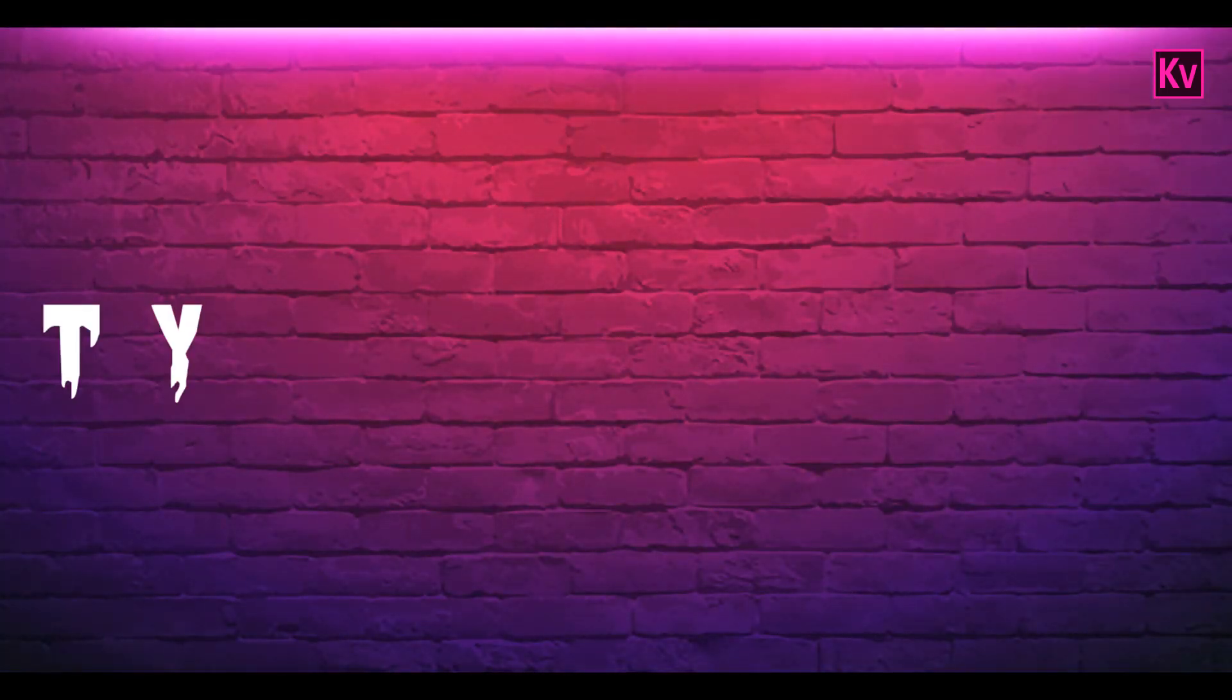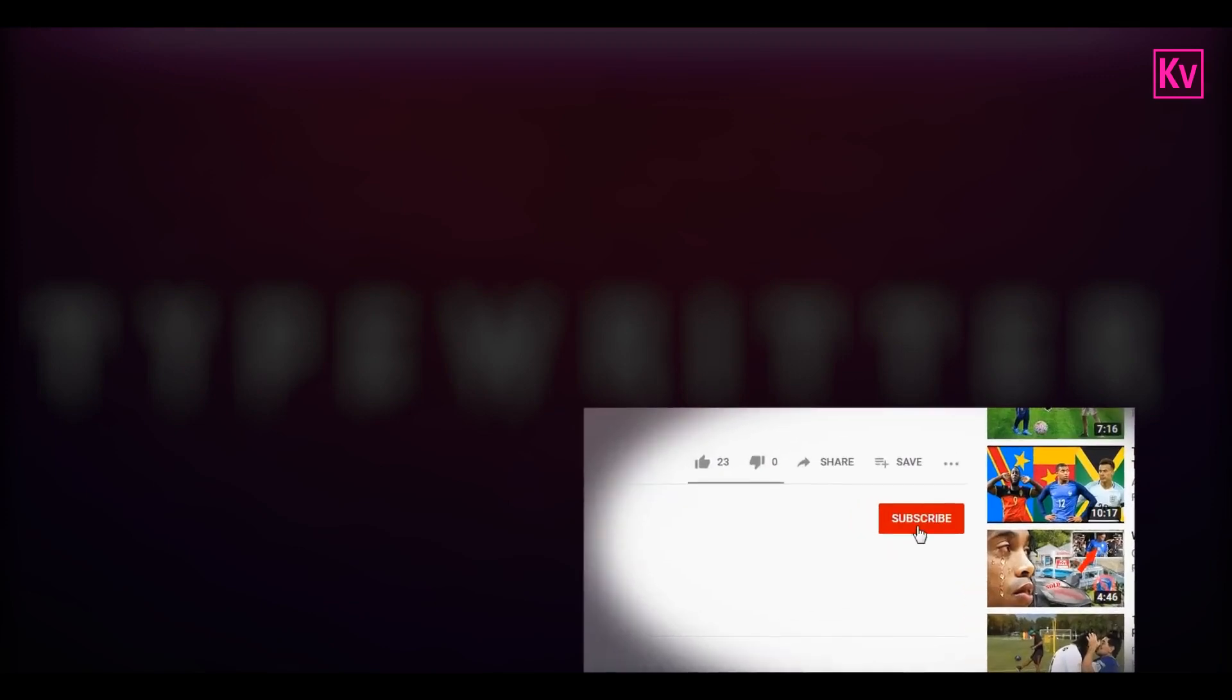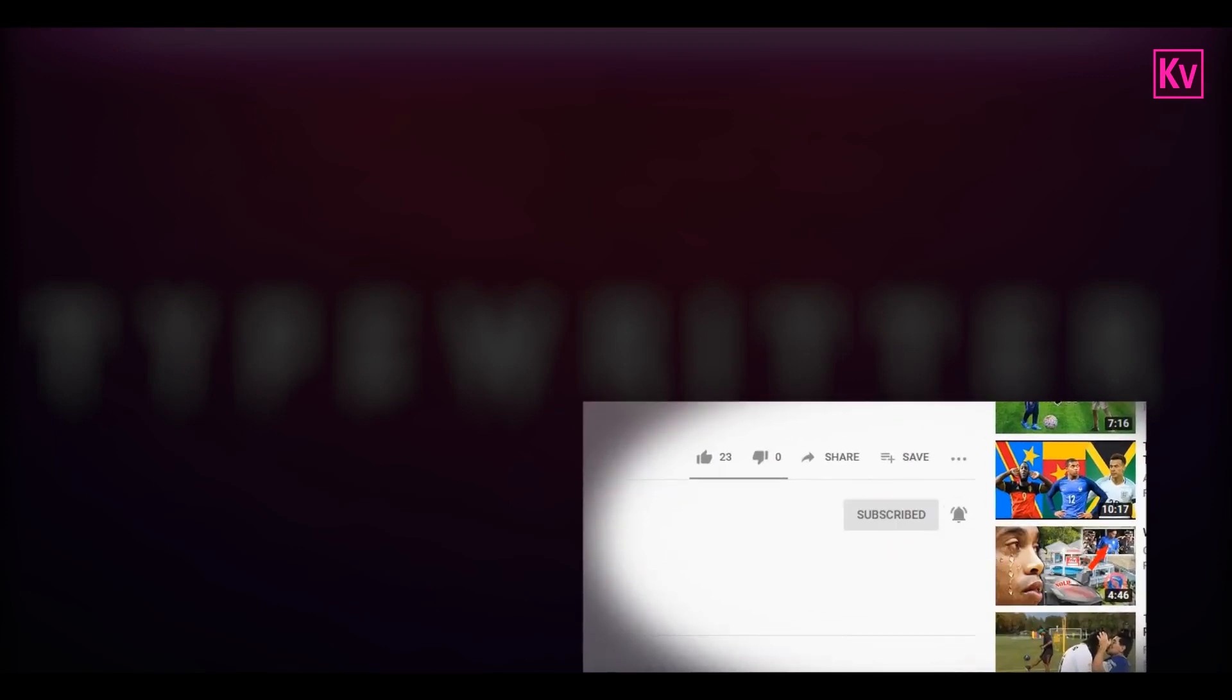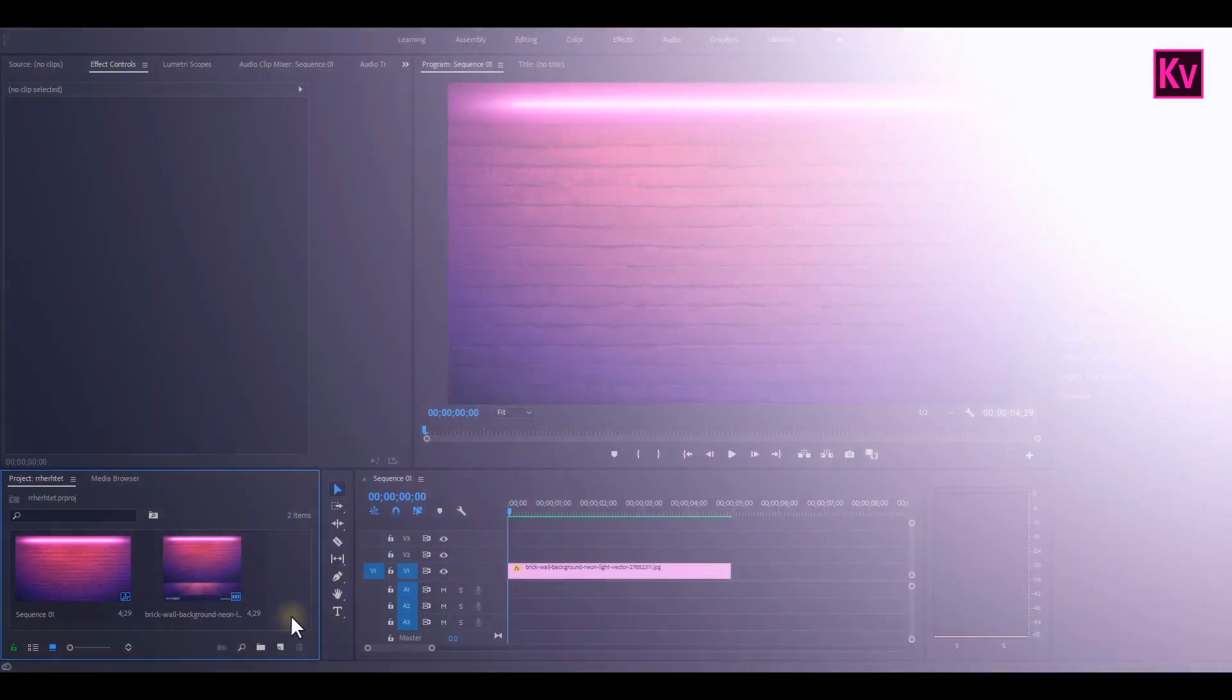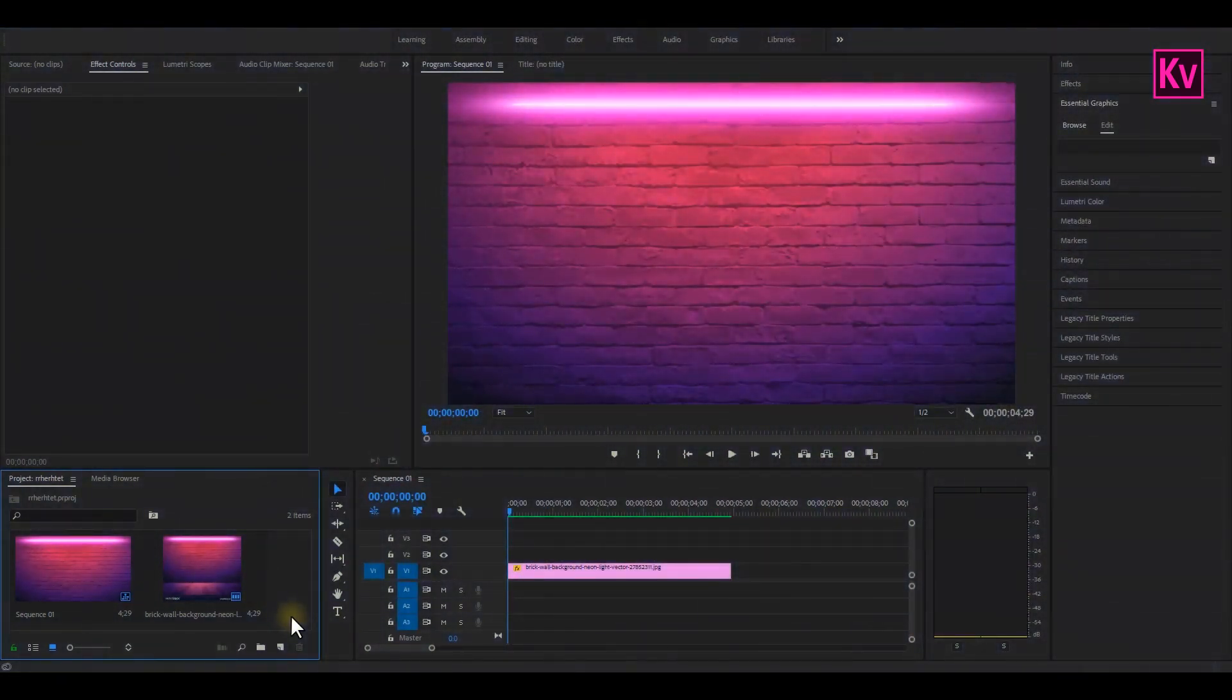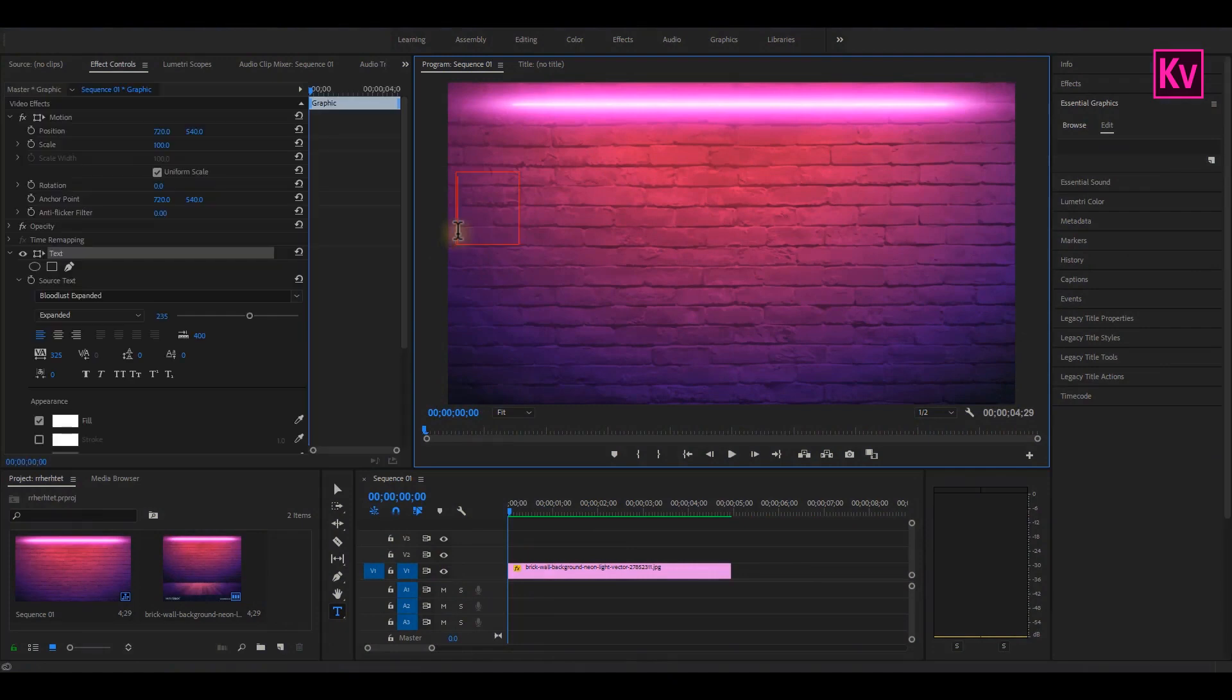We are moving straight to the fourth effect, which is the typewriter effect, but if you have not already subscribed, make sure you do it. If you have done it, let's jump into Premiere Pro. As usual, we are going to add a text, but this time we are not going to type as soon as the red box appears. First,